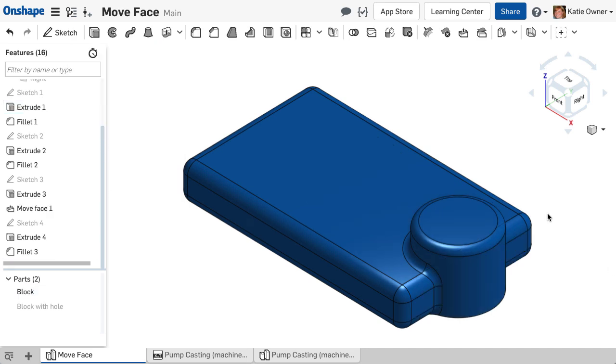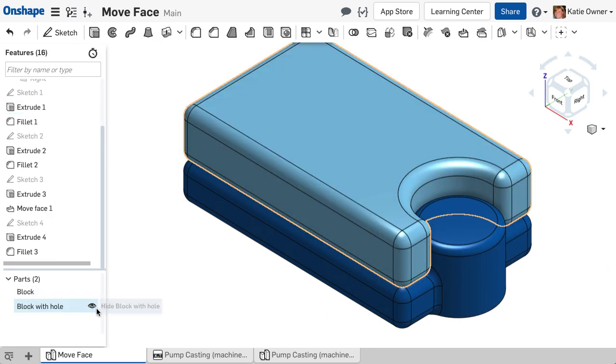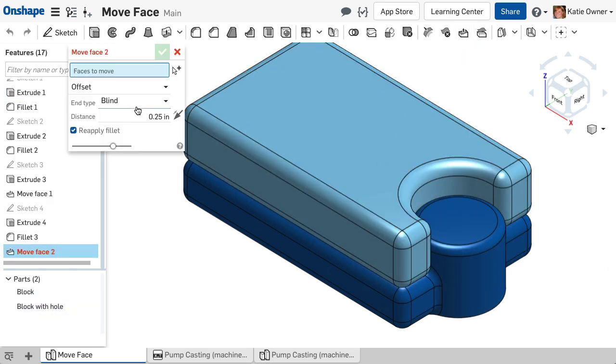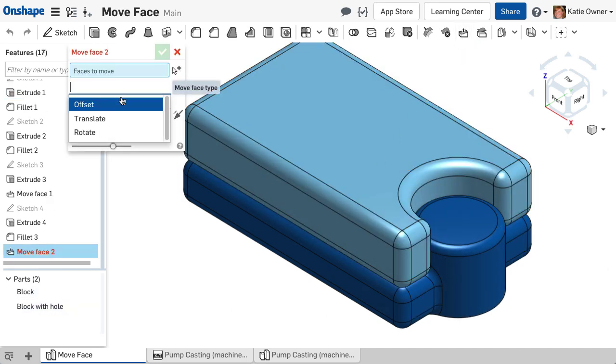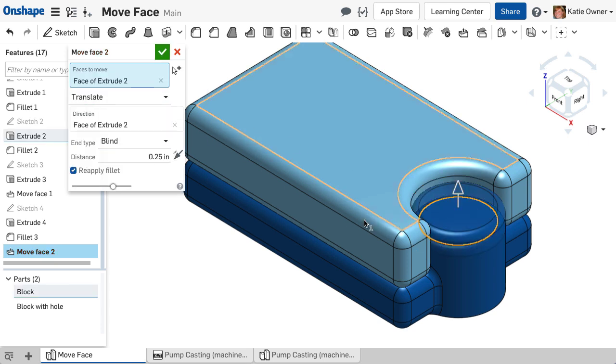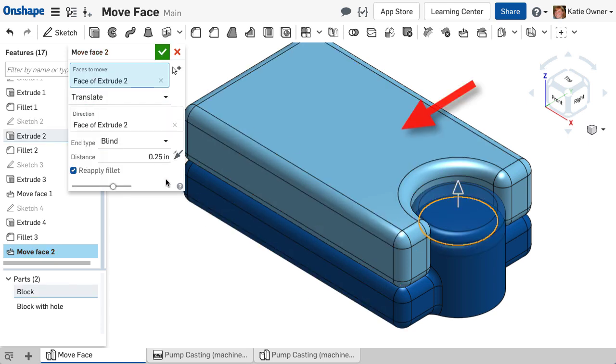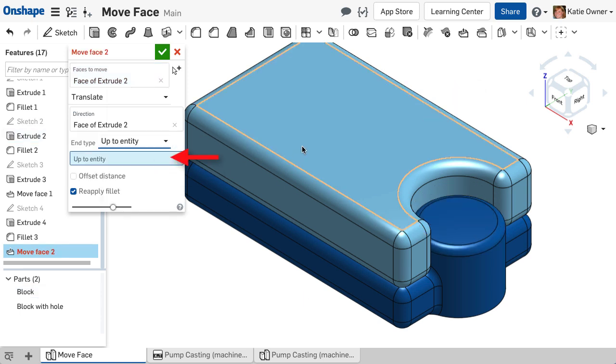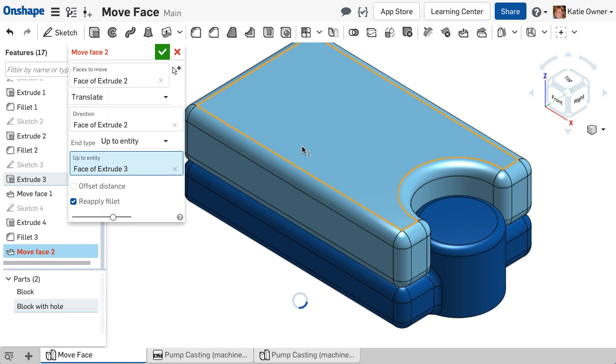You can also define the translation end type with an up to entity selection. In this case, I want to move the selected face up to the top face of the new block. I will change the end type to up to entity and select the top face.